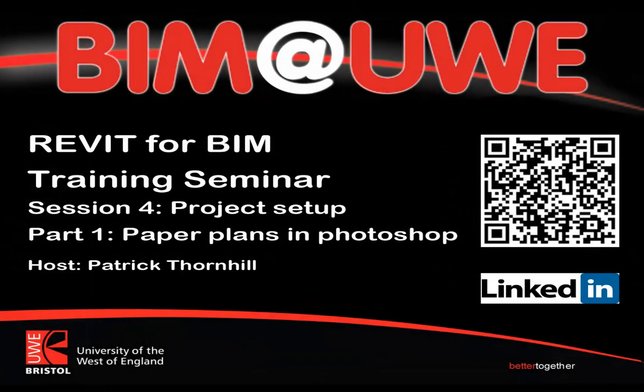Hello and welcome to Revit for BIM Training Seminars, Session 4, Project Setup. This is part one, we're going to look at how to get some hand drawn plans into Photoshop, get them sorted, ready for Revit.